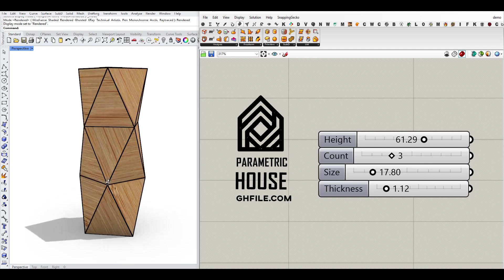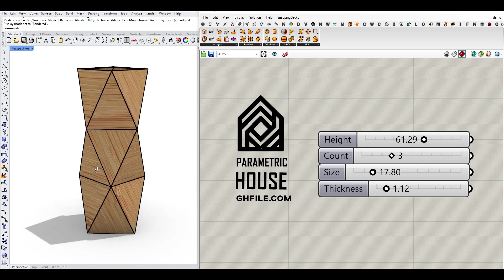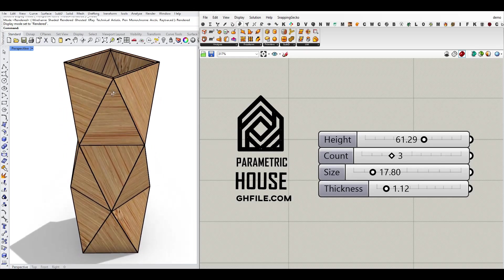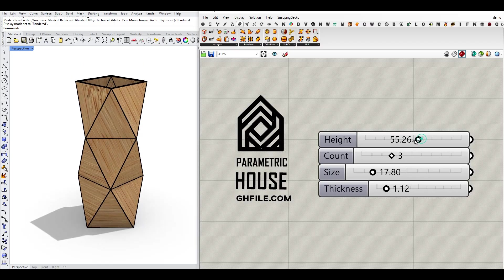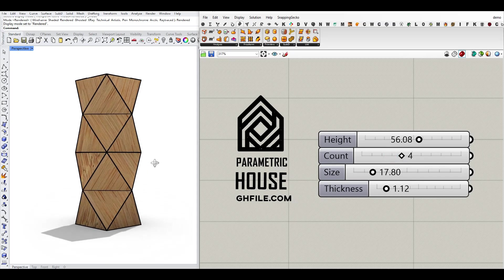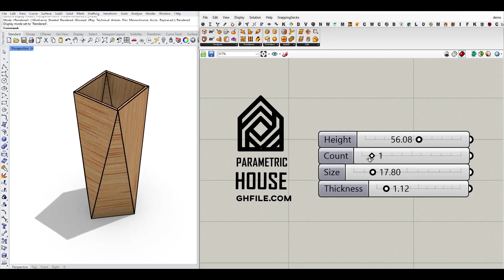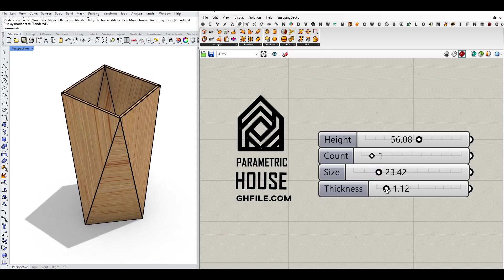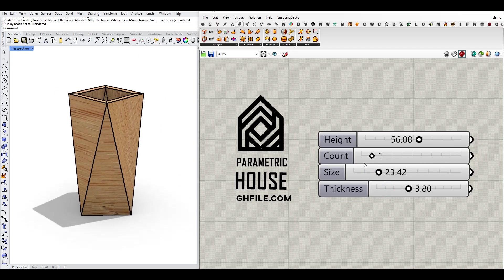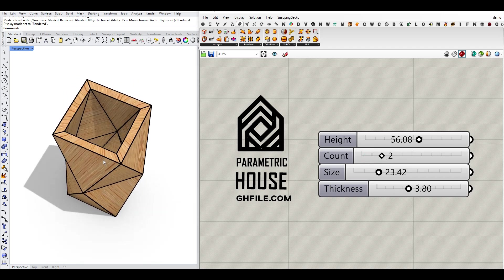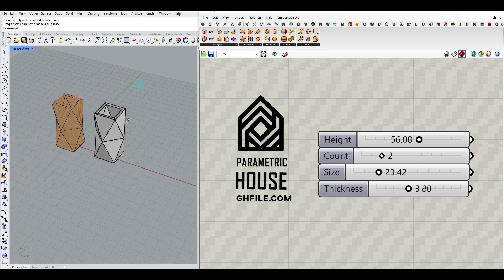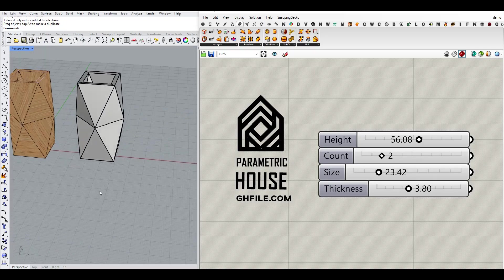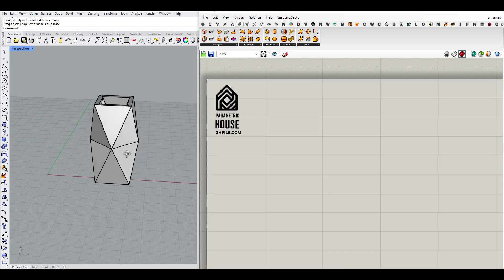Hi, welcome to Parametric House. In this Grasshopper tutorial for beginners, I'm going to show you how you can make this parametric solid in Grasshopper. As you can see here, I can change the height easily, the count which I'm going to explain for the sections, the size, and the thickness. So if I increase the number of count, this can be a good parametric solid for a vase or something like that. And as you can see here, I can make the solid in Rhino and use that in my project. So let's get started from scratch and learn this step by step.